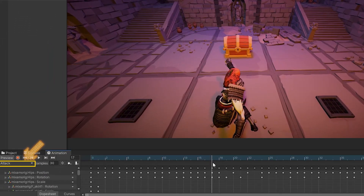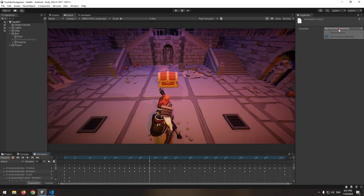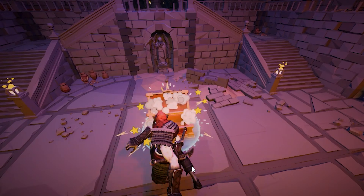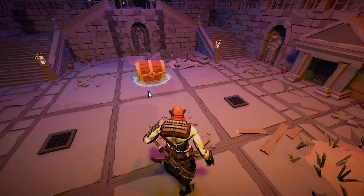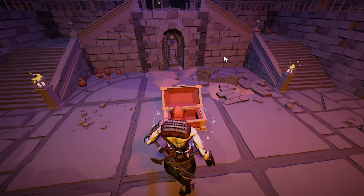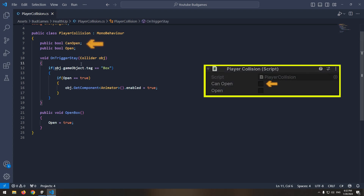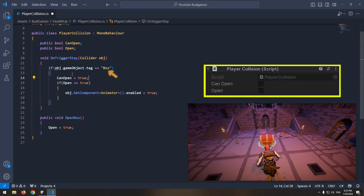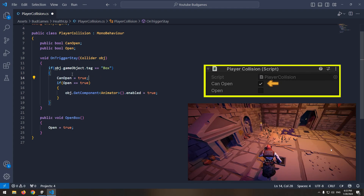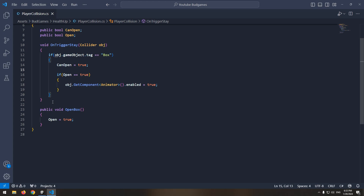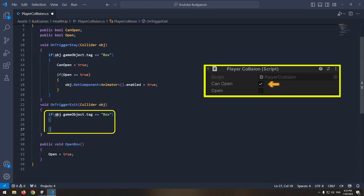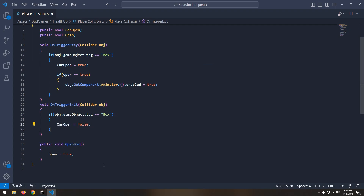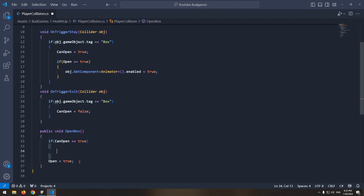Now, if we get close to the chest and hit it, the chest opens. But there is a bug: if we attack from far away and then get close to the box, the box opens automatically. To fix this, define another boolean called canOpen. After colliding with the box tag, enable canOpen. When we get far from the chest, disable canOpen using the onTriggerExit void — after exiting the box tag, disable canOpen. Finally, in the openBox void, say: if canOpen is enabled, then open enables.